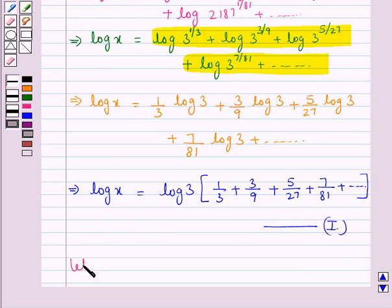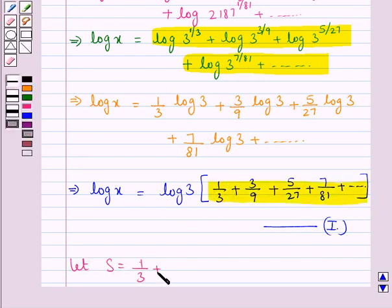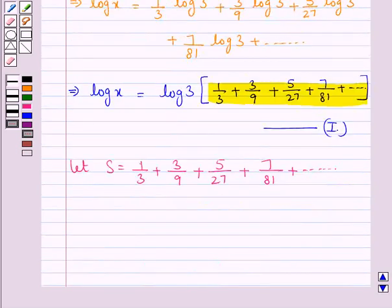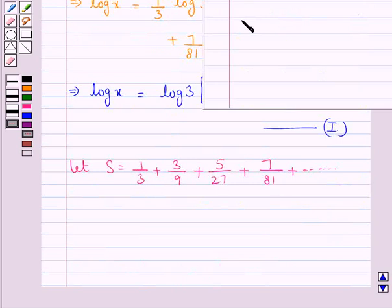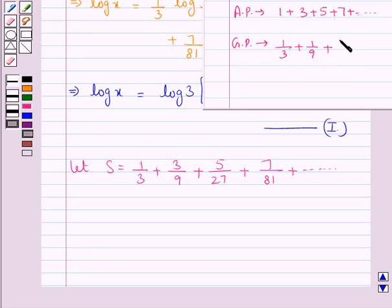Now this is an Arithmetico-Geometric Series, where each term is found by multiplying the corresponding terms of the AP — which is 1 plus 3 plus 5 plus 7 plus and so on — and the GP — which is 1 upon 3 plus 1 upon 9 plus 1 upon 27 plus 1 upon 81 plus and so on. So this is an Arithmetico-Geometric Series, and 1 upon 3 is the common ratio of this GP.